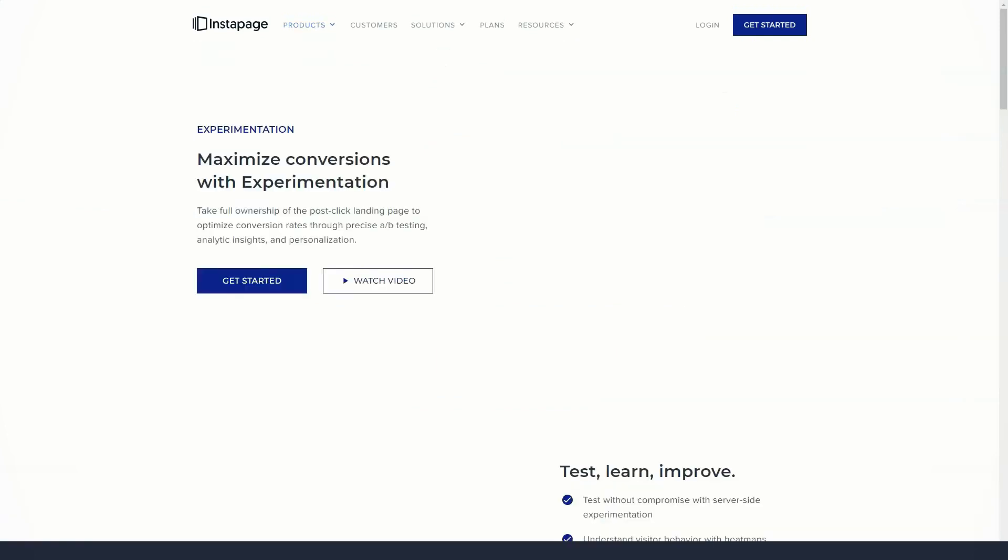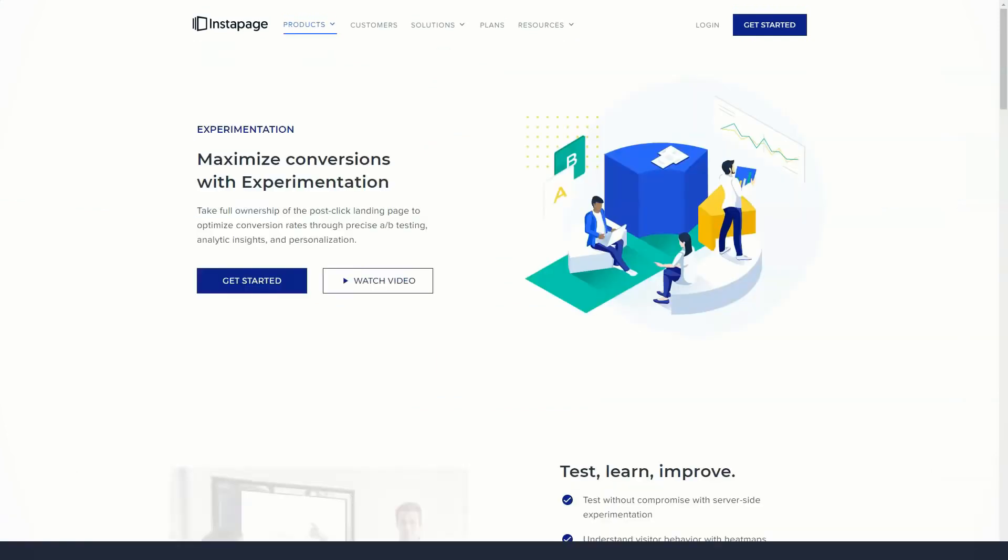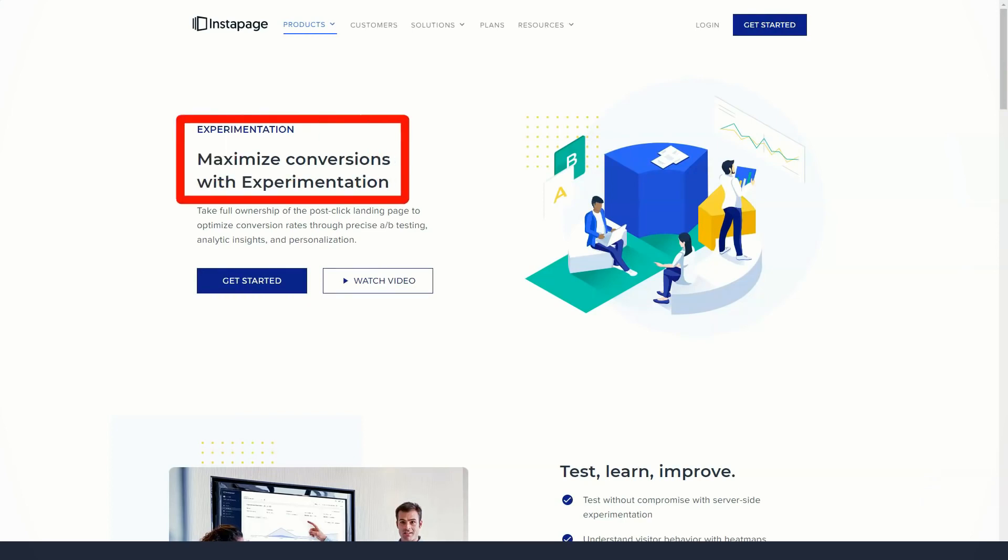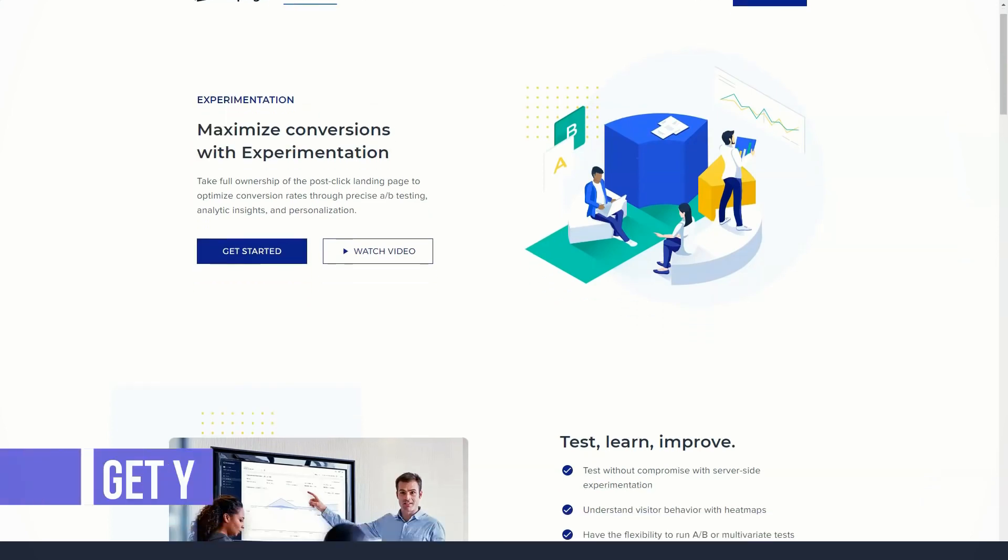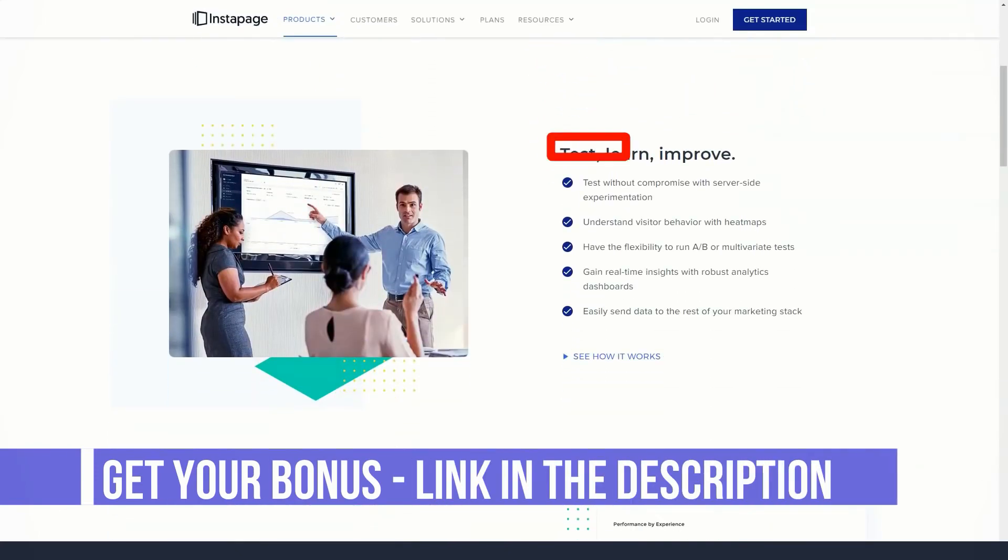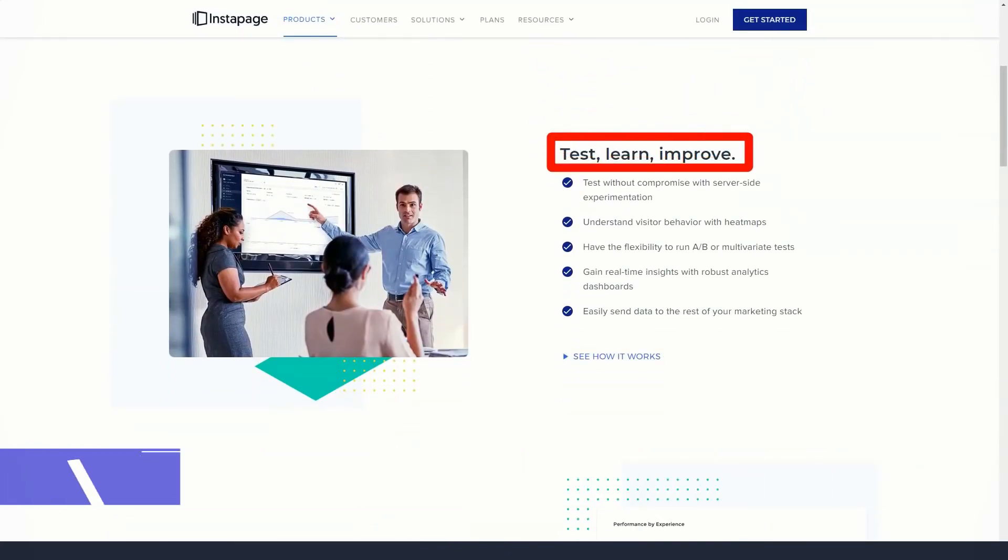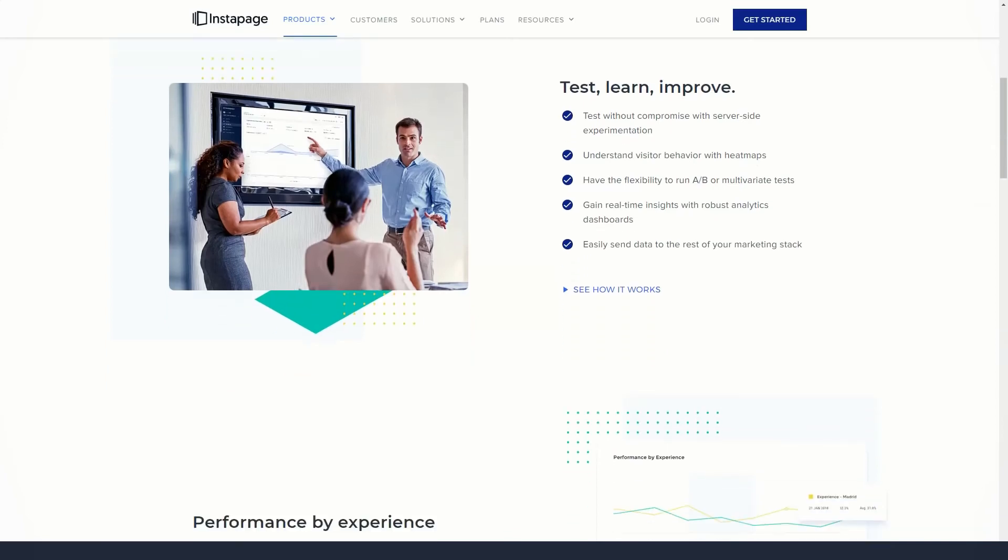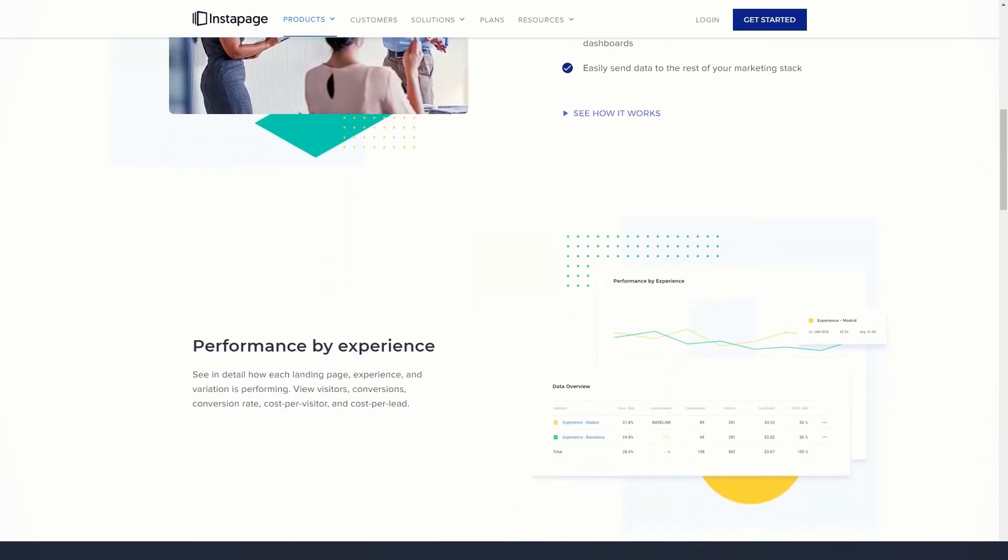InstaPage has a variety of templates that you can use as a starting point for your reusable blocks. Other uses for InstaBlocks might include creating page headers, footers, calls to action, and whatever else you can create with InstaPage that you might want to use across multiple pages.